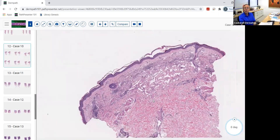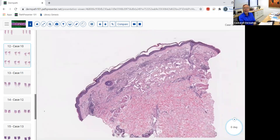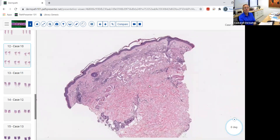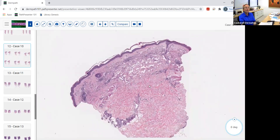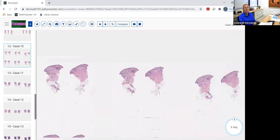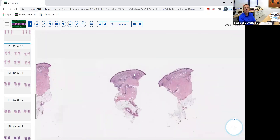There are three different stages of Kaposi's sarcoma: patch, plaque, nodule, and tumor stage. I recommend reviewing slides of not only the plaque stage we looked at today, but also the patch, nodule, and angiomatous forms of KS.